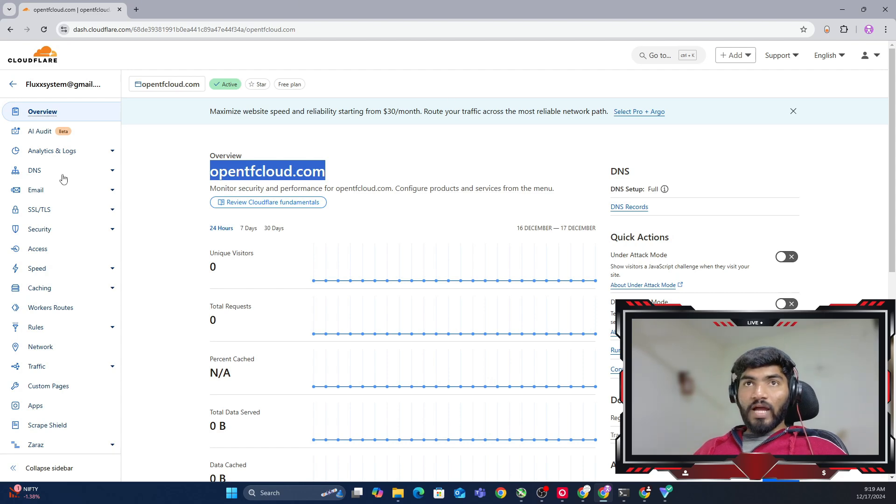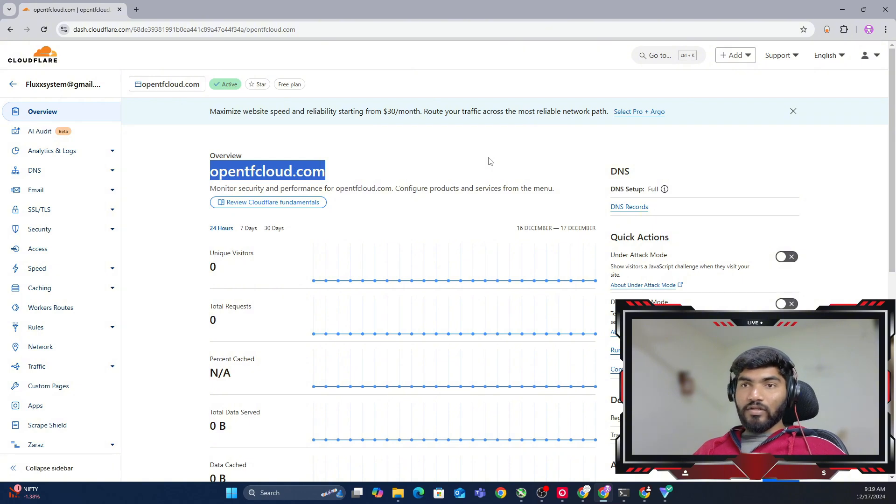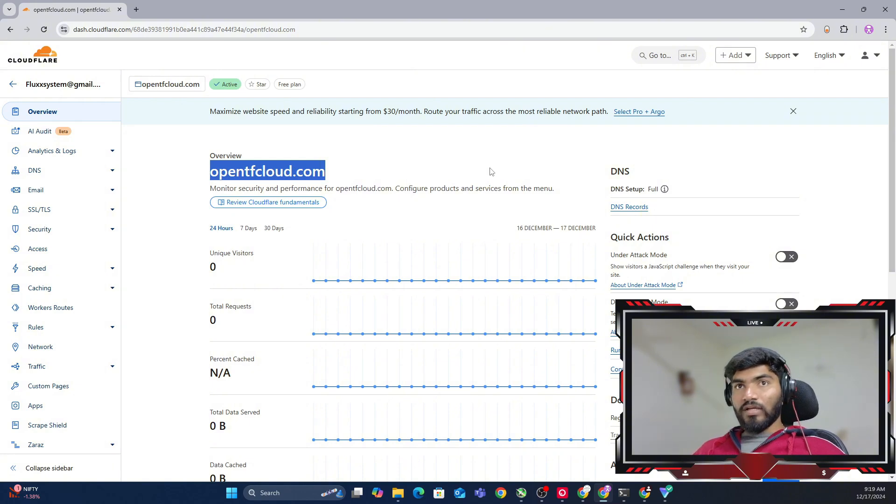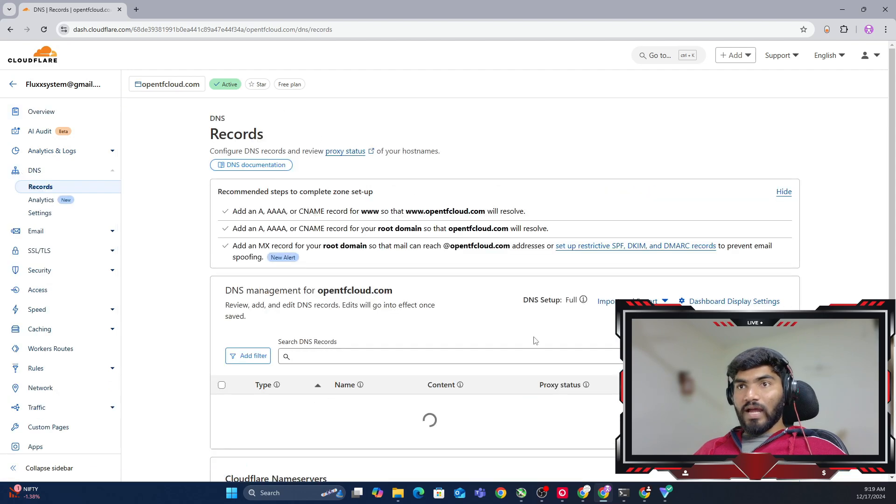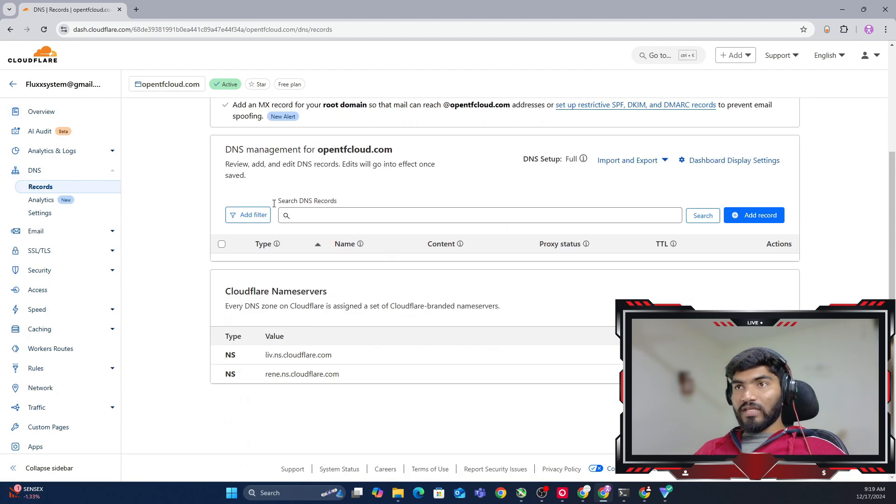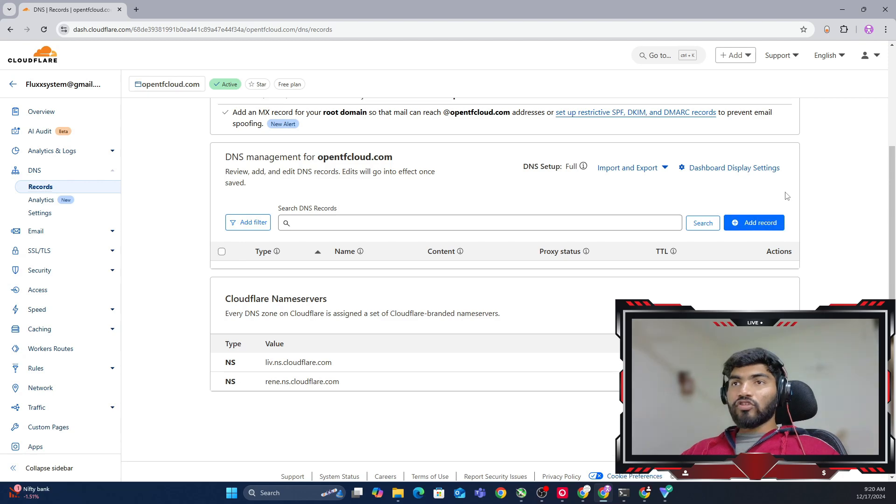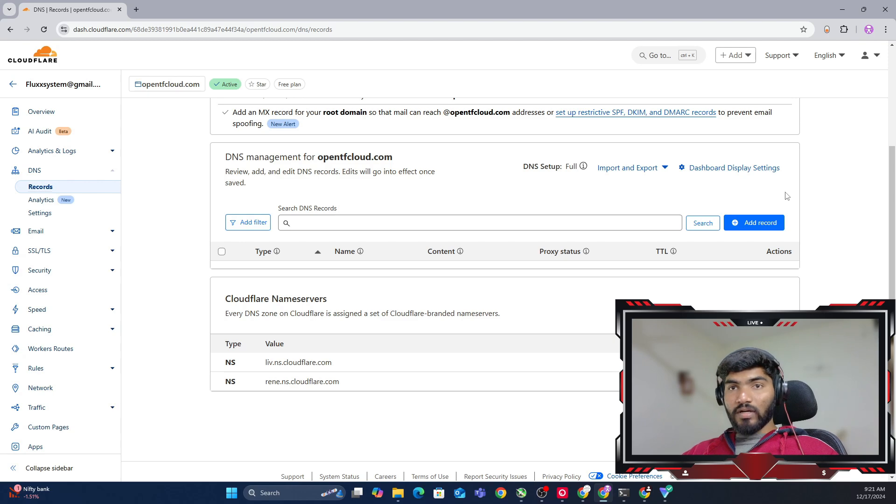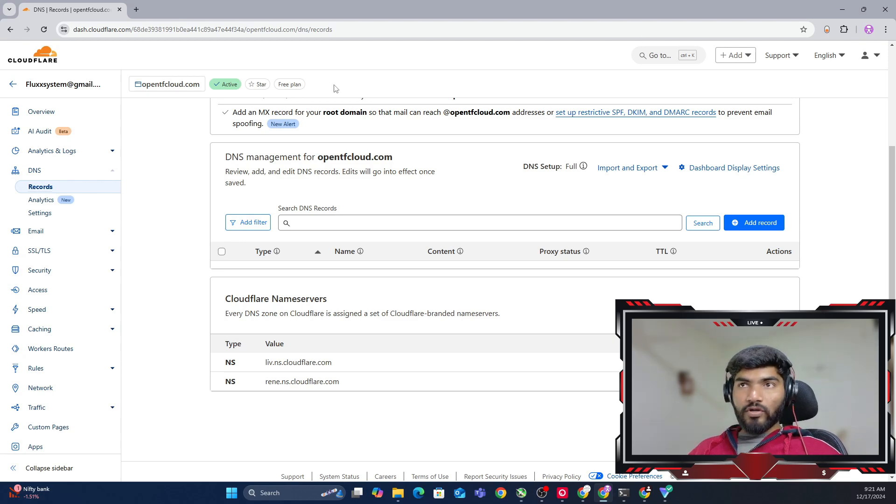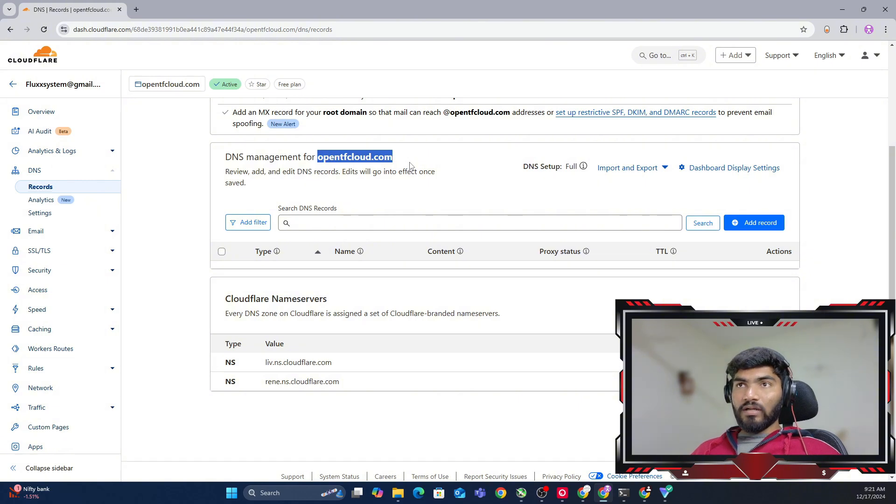I'm using DNS from CloudFlare, but you can use any—it doesn't matter, you just need to add a few records. Let me go ahead in the DNS and see if there are any records. No, there are no records. Before creating the record, we need to decide where we're going to host our dashboard.